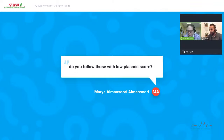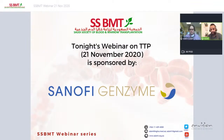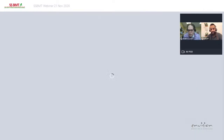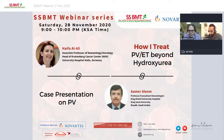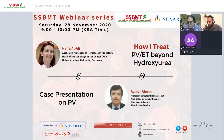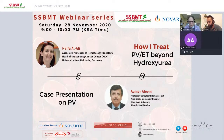At the end of the webinar, the moderator thanks Prof. Adam and all attendees, thanks Sanofi Genzyme for sponsoring, and reminds the audience that the next webinar will be the following Saturday about how to treat polycythemia vera and hydroxyurea, with case presentations by Dr. Haifa Al-Ali and Dr. Amil Al-Ali.